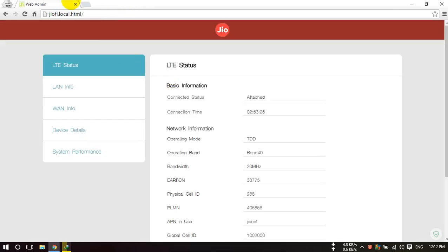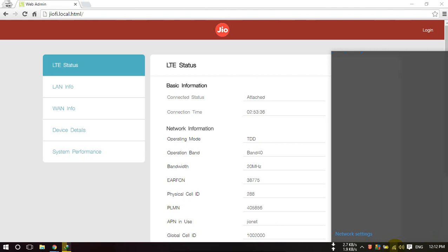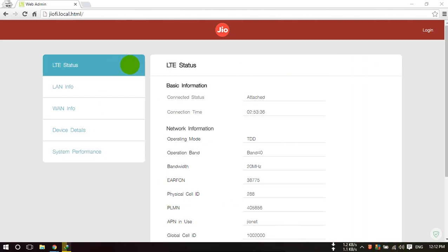And after this, this page will be open. You have to first connect your GeoFi device to your laptop or PC through data cable or Wi-Fi. I have connected with Wi-Fi and after this, this page will be open.